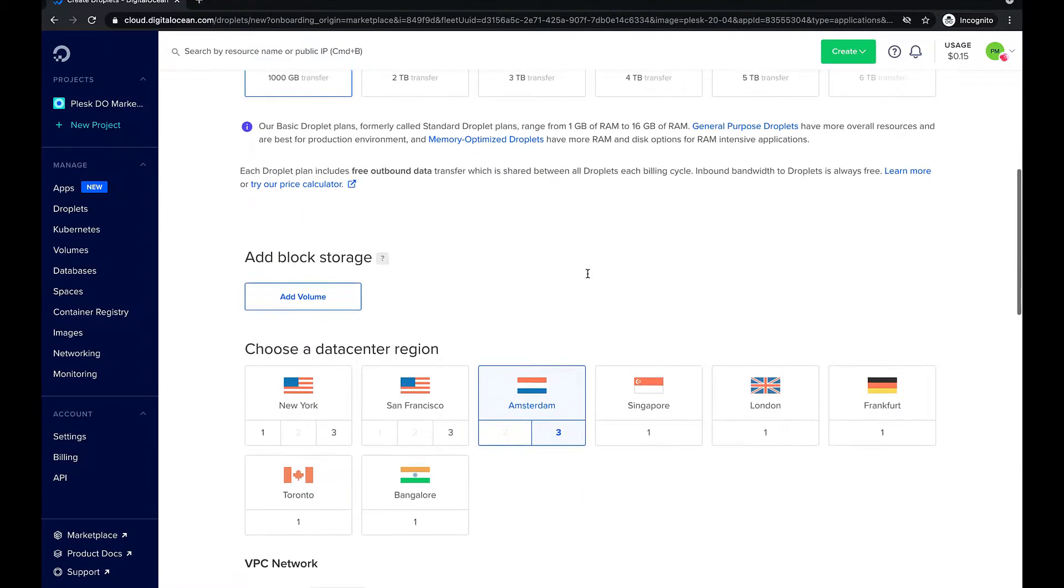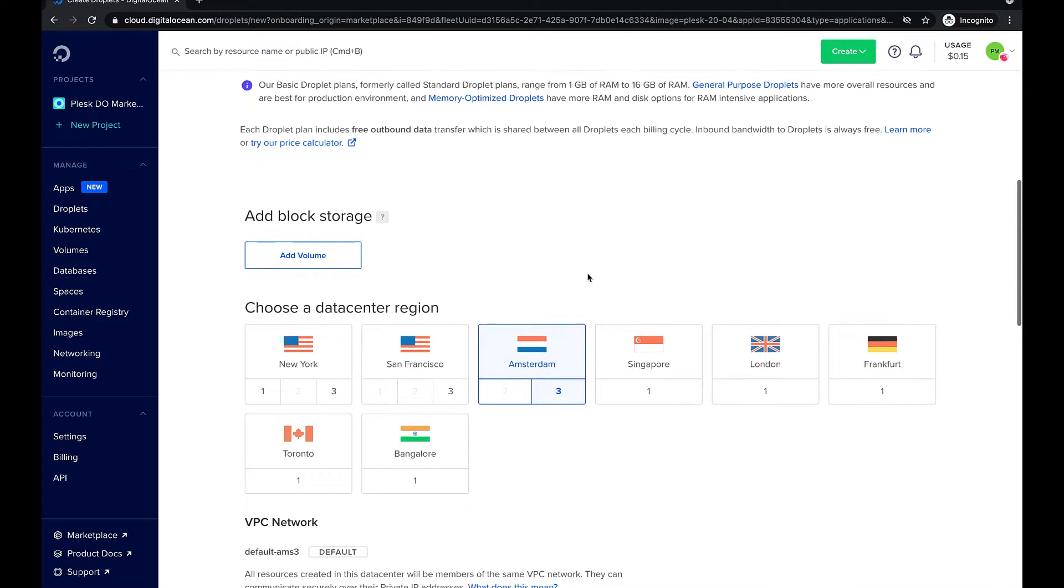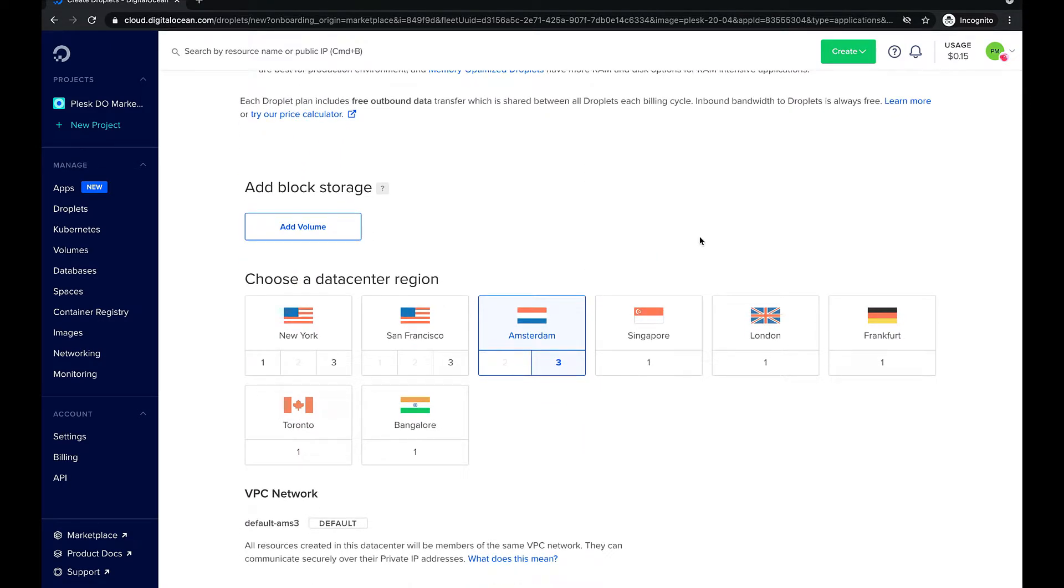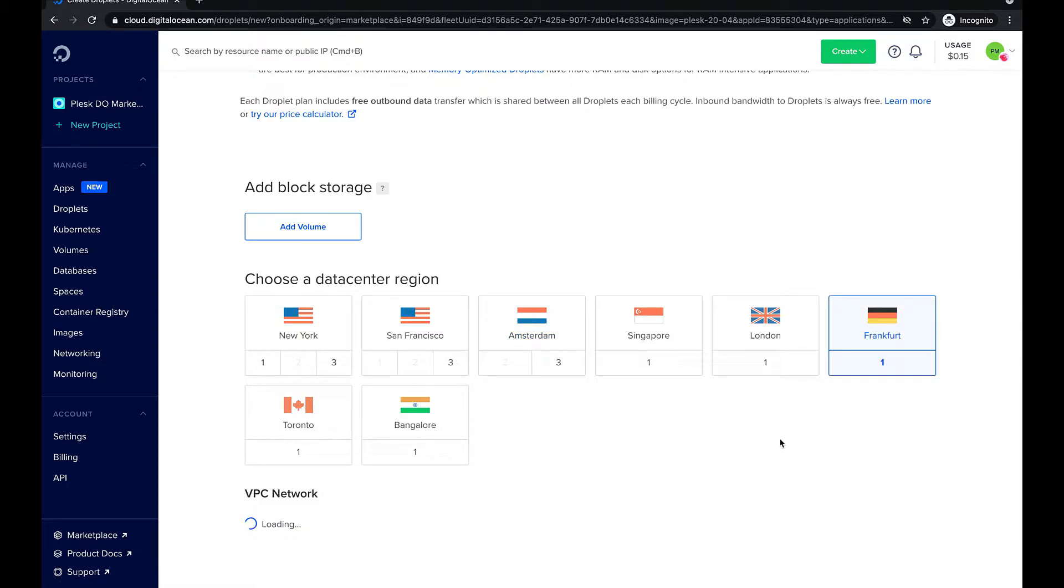Also, we can add some additional drive volume and select a data center that suits our needs, either near us or our customers.